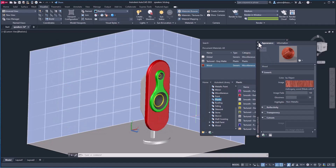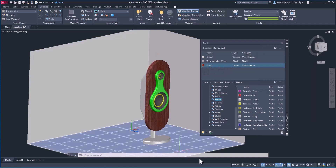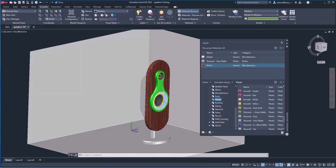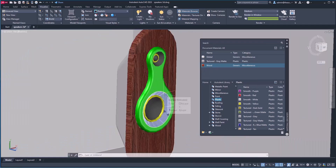Simply close the editor. Now drag this material and drop it wherever you want to apply it. Right out of the box, it looks great.